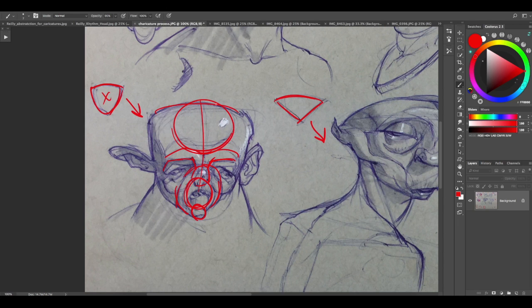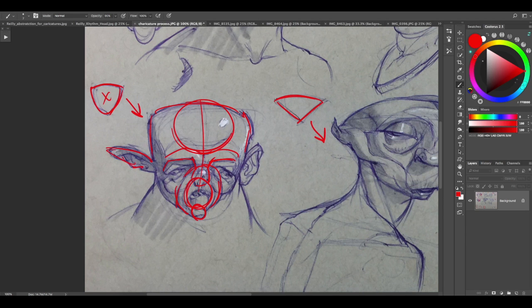So they all make sense together and then I'm emphasizing the forehead in this one. Everything else is a little bit diminished in terms of the forehead and then I've got these funky ears so I'm playing up the ears a little bit.